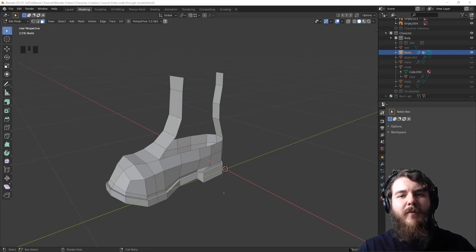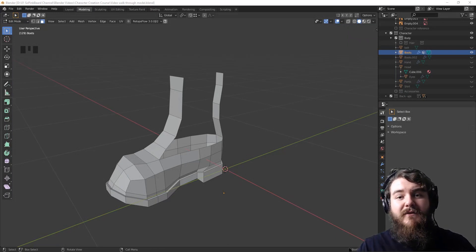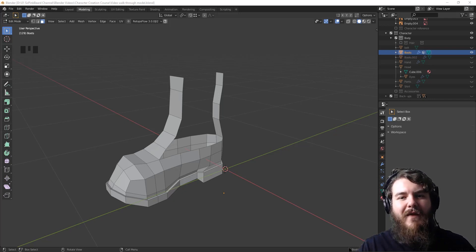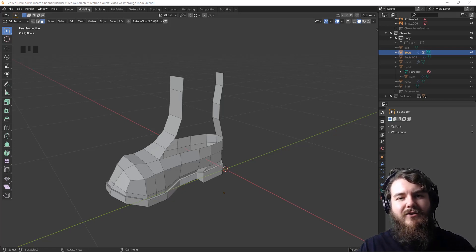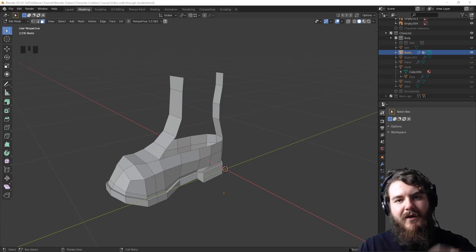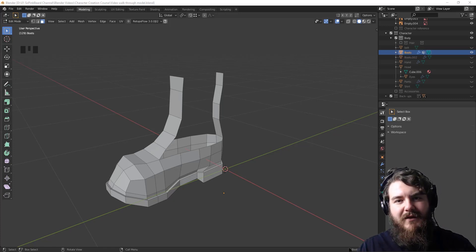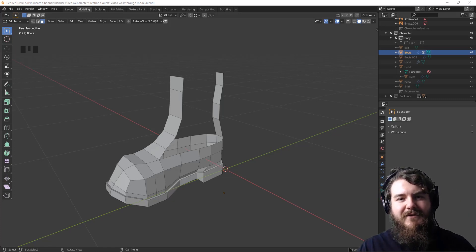Hey y'all and welcome to part two of our Modeling the Boots for the Character Creation Course video series. If you ended up on this video without watching the first one, you want to go back and start from scratch with me. Go ahead and click on this card right up here. Without further ado, let's jump into the rest of it.